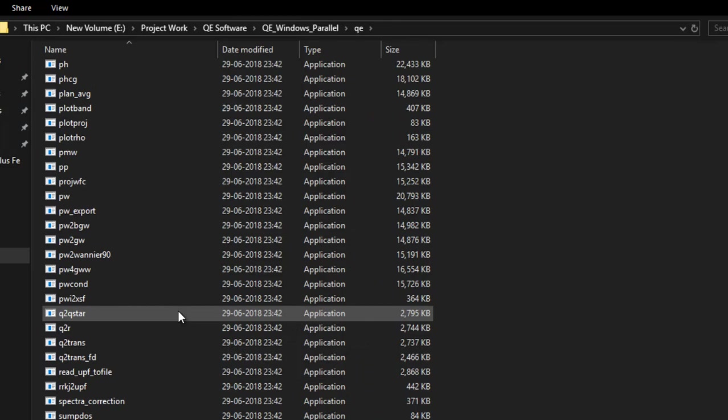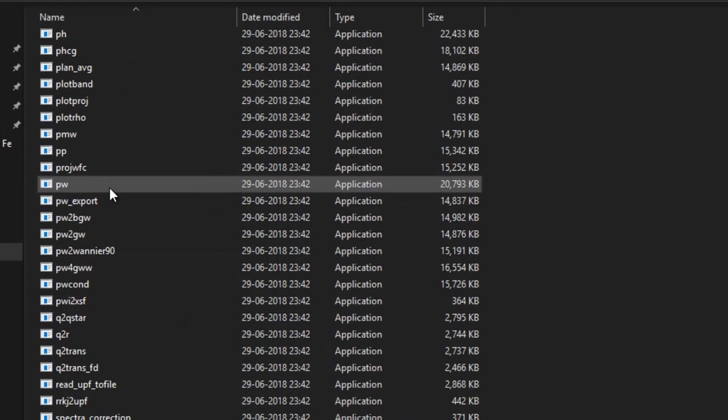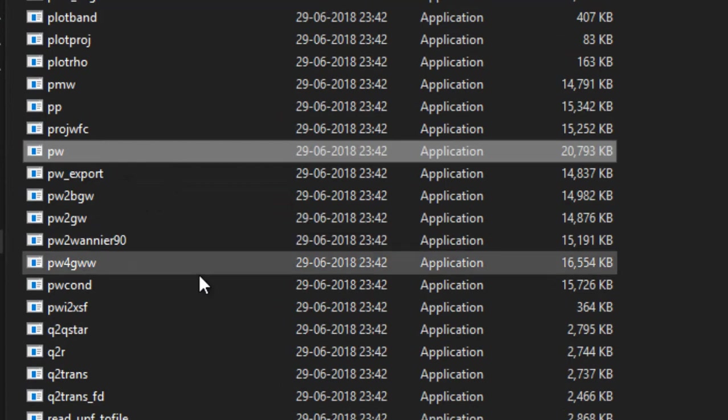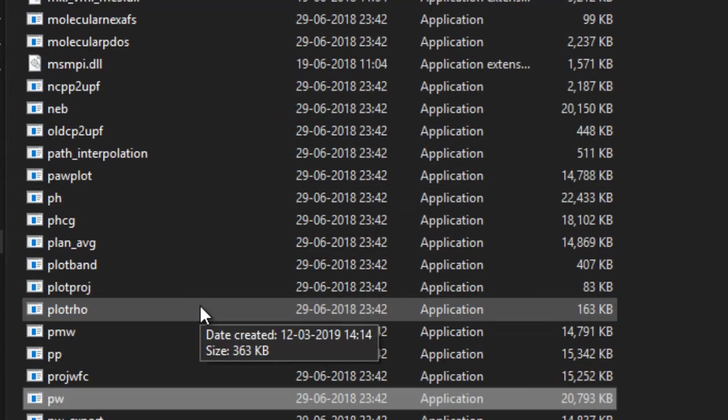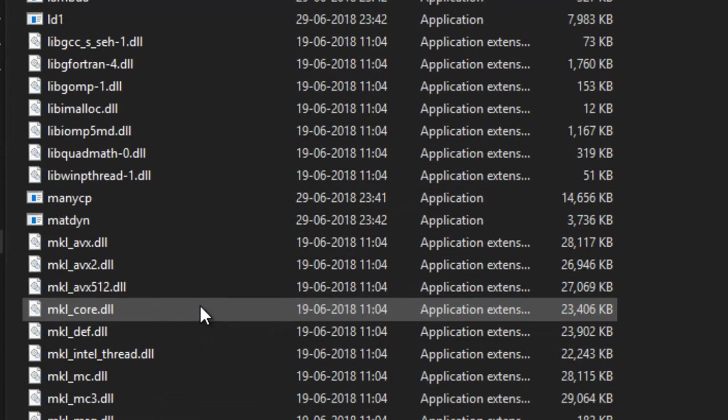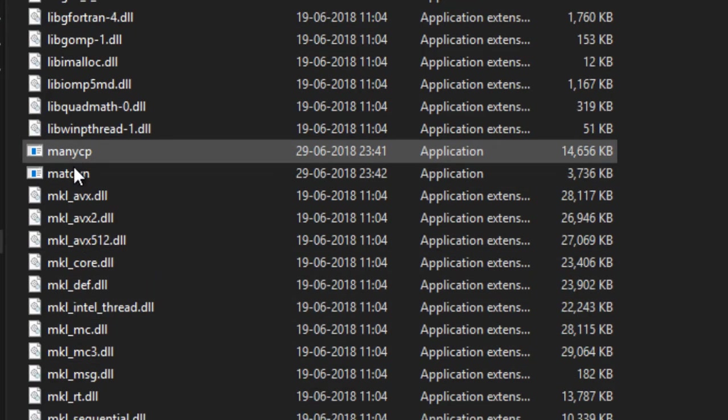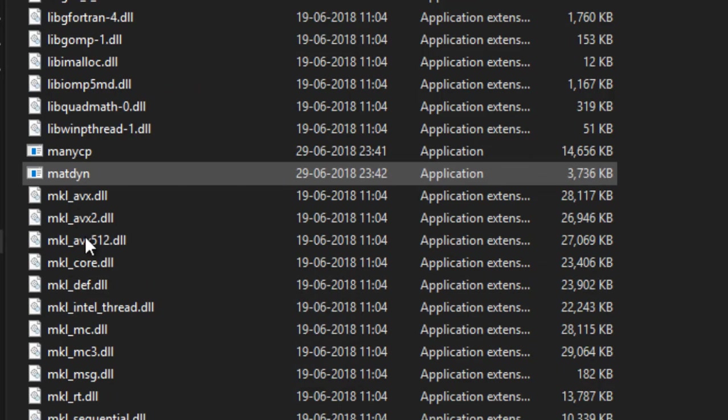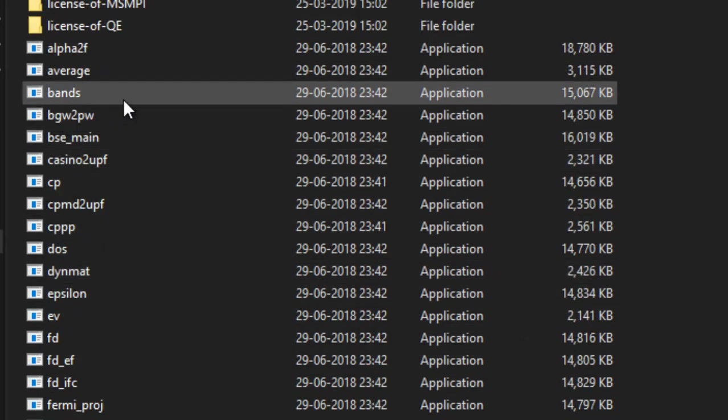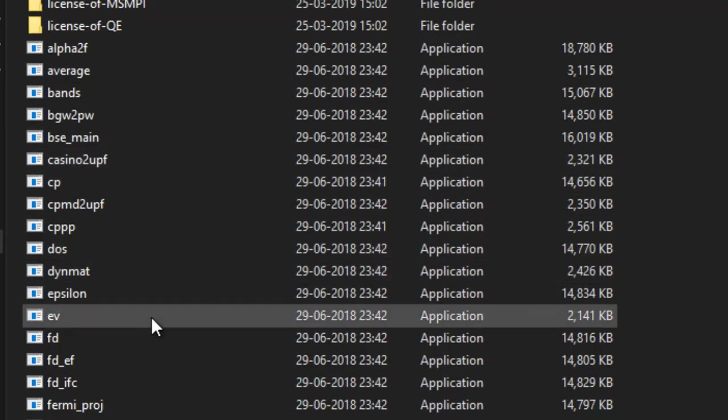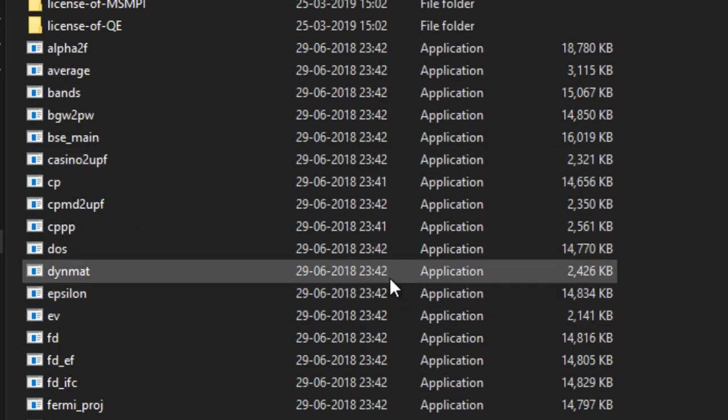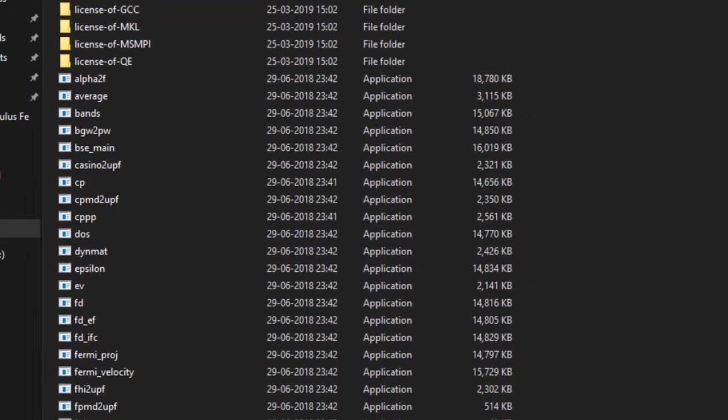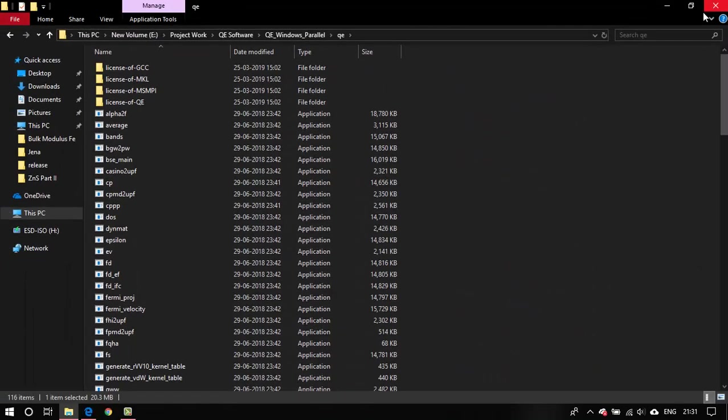This would have all the binaries needed for Quantum Espresso. If you are previously familiar with Quantum Espresso, then you would be expecting a pw.exe, a bands.exe, a matdyn. I saw that here, right here. And bands.exe and a lot of the usual exes. Now let's do a sample run and see if this works or not.